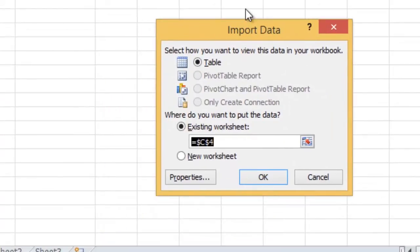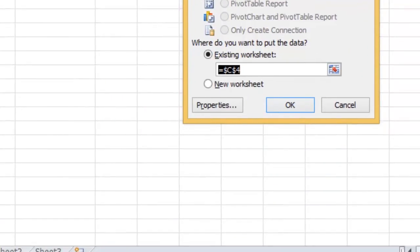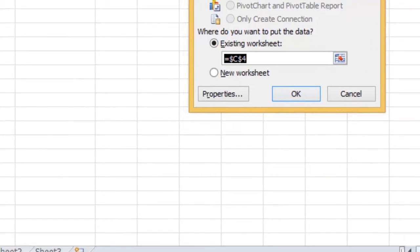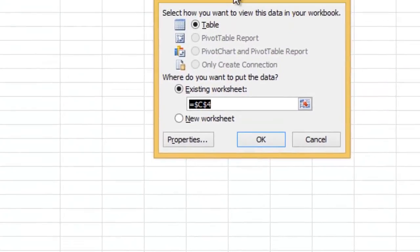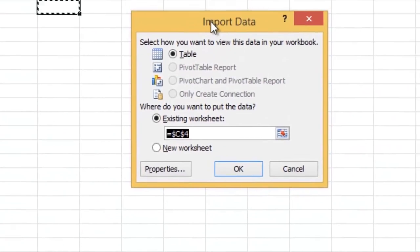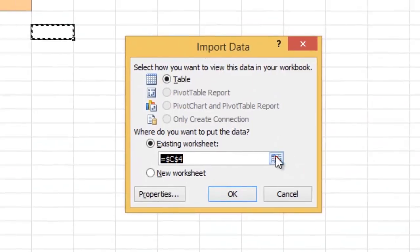On the Import Data prompt you will notice that the options to create pivot tables and charts are disabled. This is because we have parameters in our query. I will show you the pivot table method in another video.